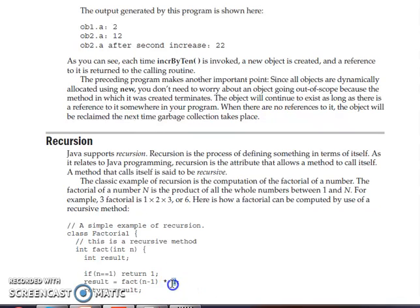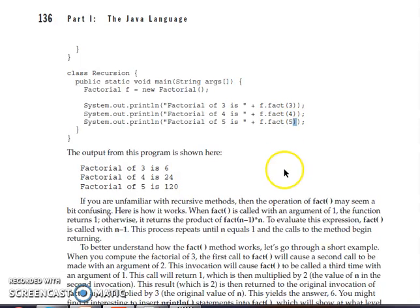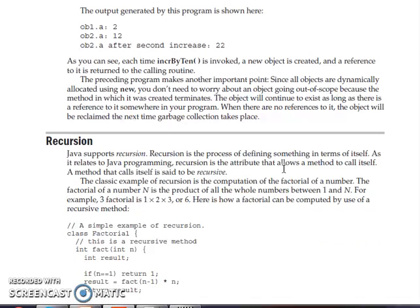Consider n value as 4. It will calculate 4 into fact of 3, then 3 into 2, then 2 into 1 — calling the fact function again and again until the factorial is calculated. We have calculated factorial of 3 by passing argument 3: 3 into 2 into 1 equals 6. Similarly we can calculate factorial of 4, 5, or any number.